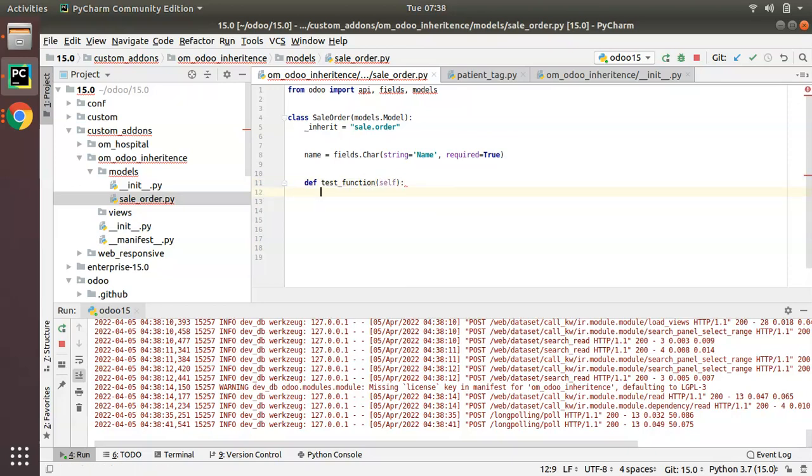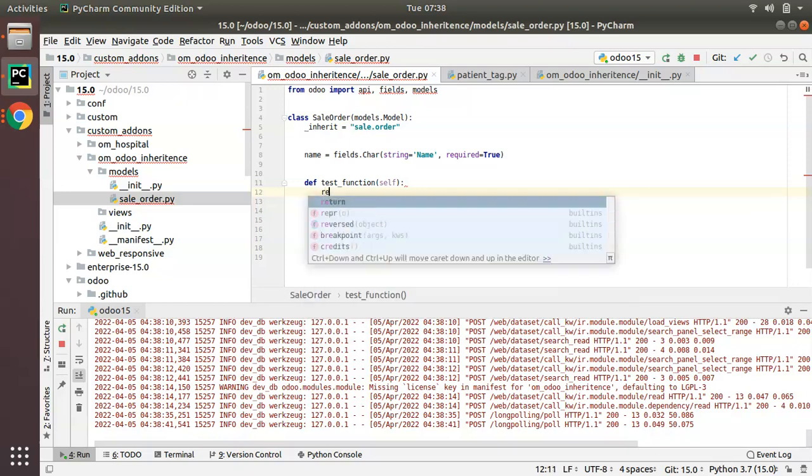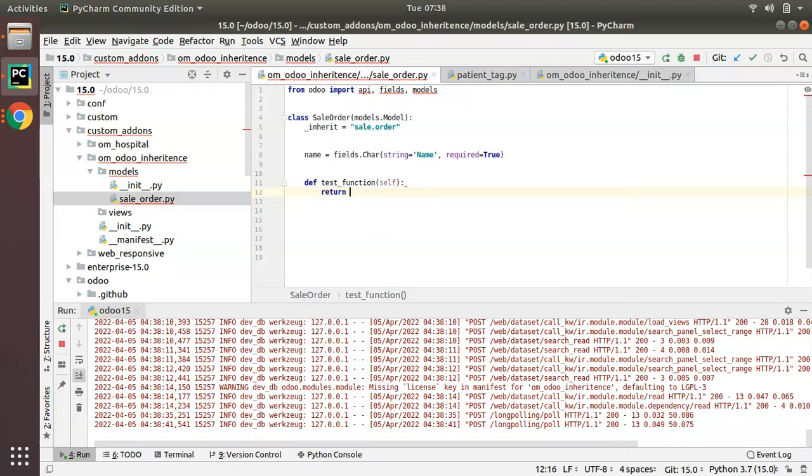That will be added to the corresponding model. This is how you can inherit a model in Odoo.